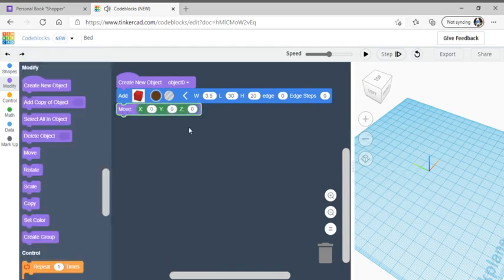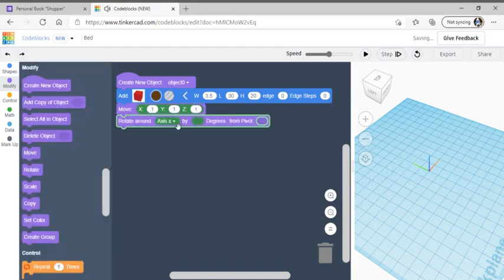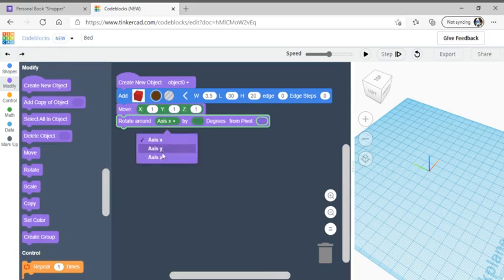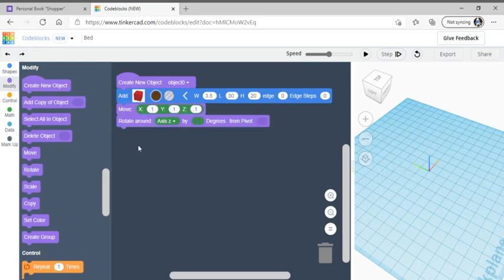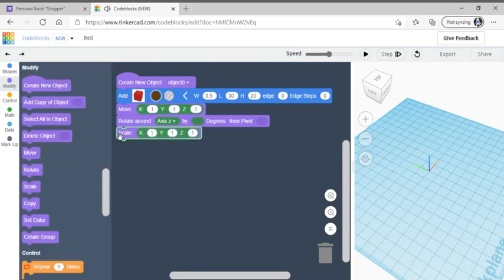Change all the zeros to 0.1 for every single one. Then we're going to use the rotate code, drag it over, and change the axis from X to Z, keeping it at 90 degrees. Then go to scale, drag the scale over, and keep all the ones.